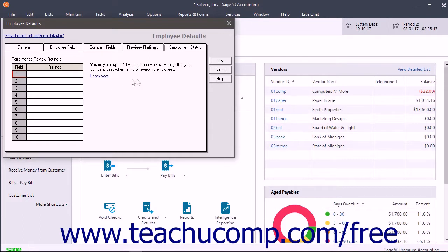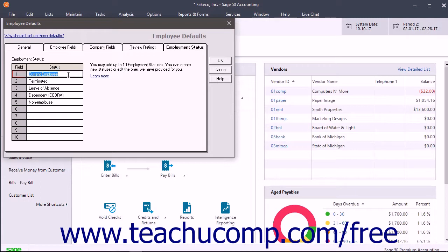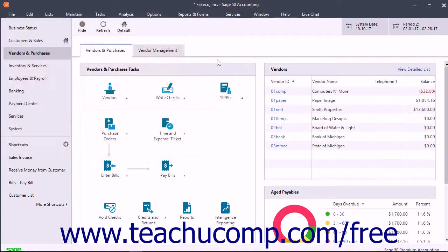To create the default employment statuses, click the Employment Status tab. Some statuses are provided by default and you can keep them, edit them, and add more if needed. Enter the desired statuses into the Status column. To save changes to the Employee Defaults, click the OK button in the Employee Defaults window.